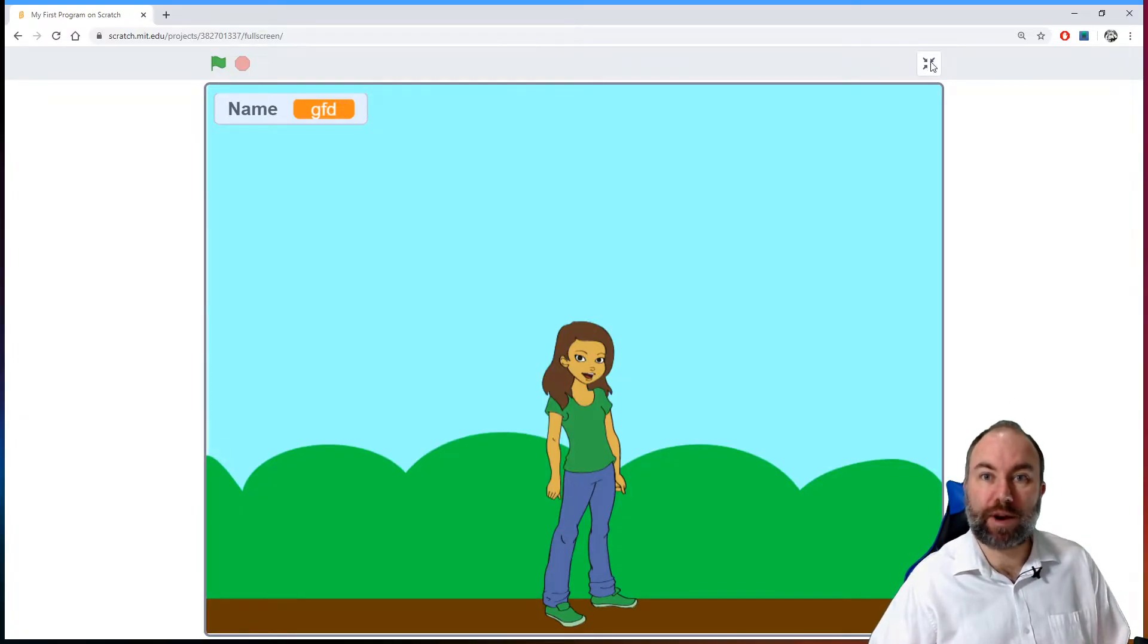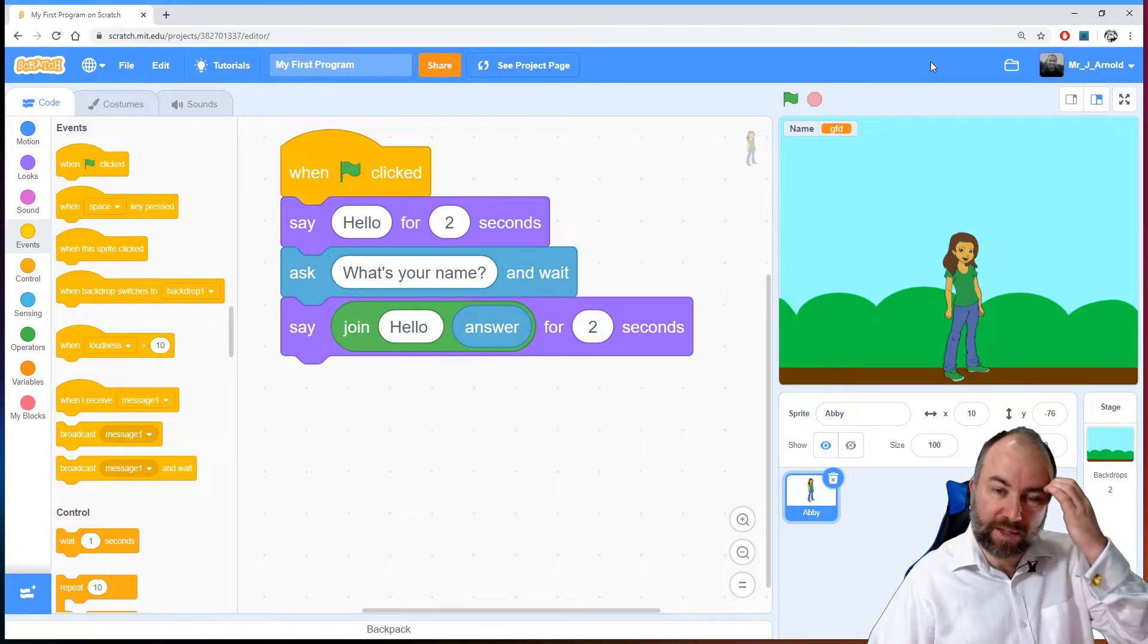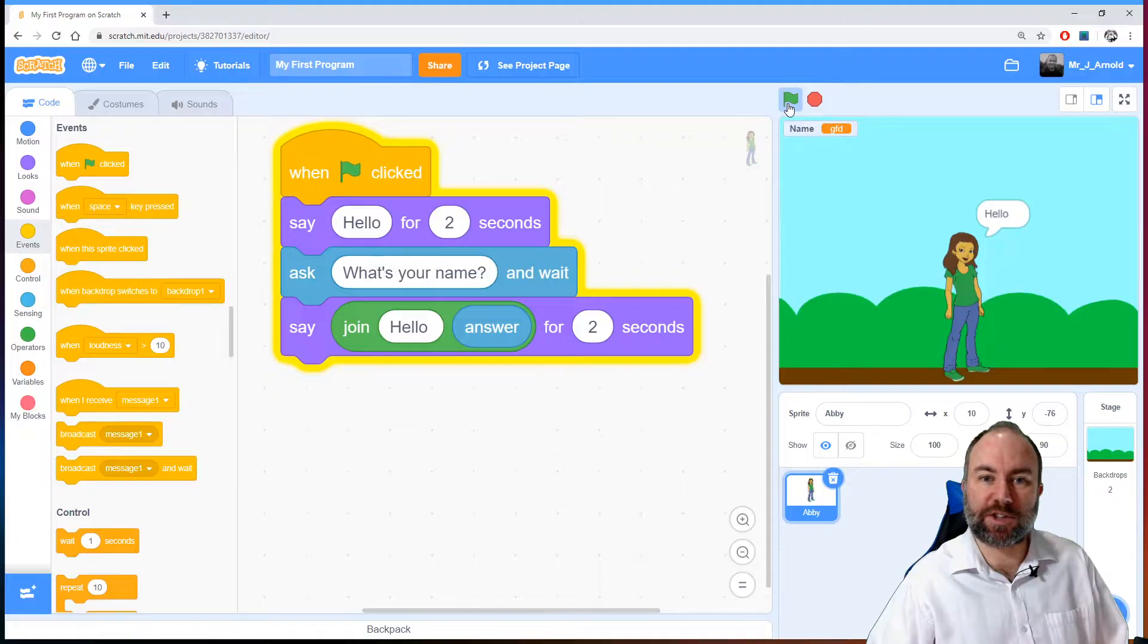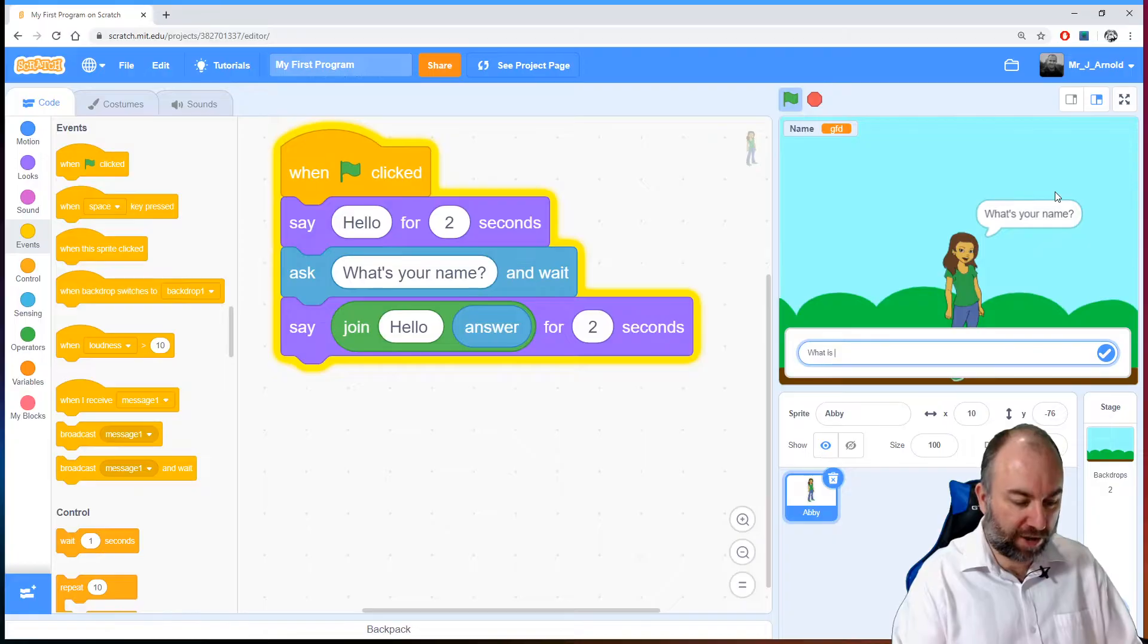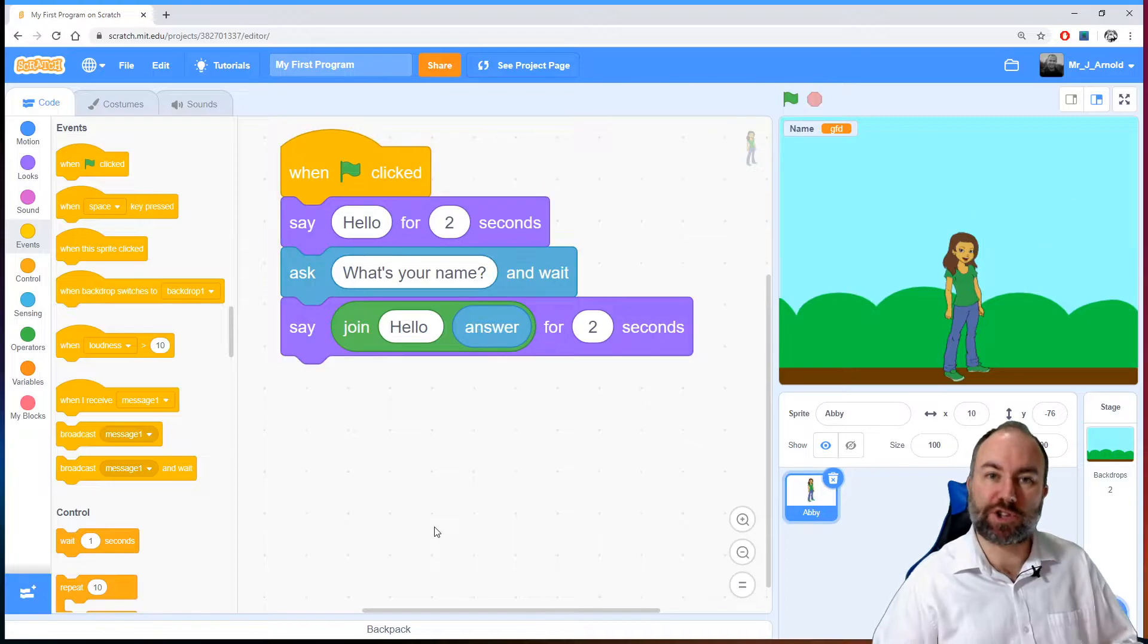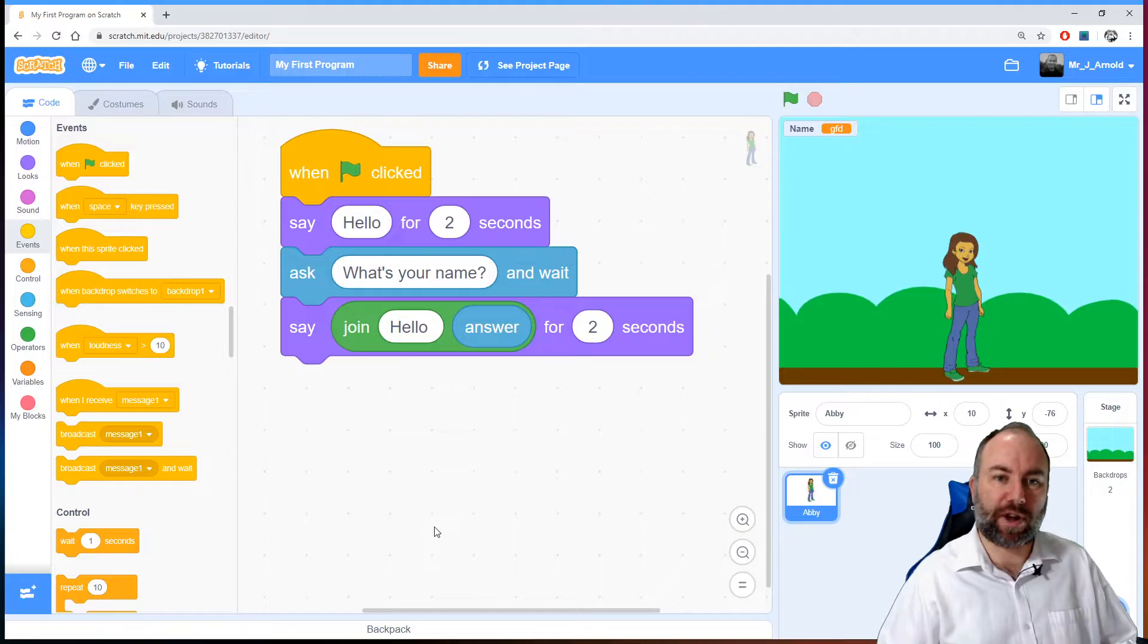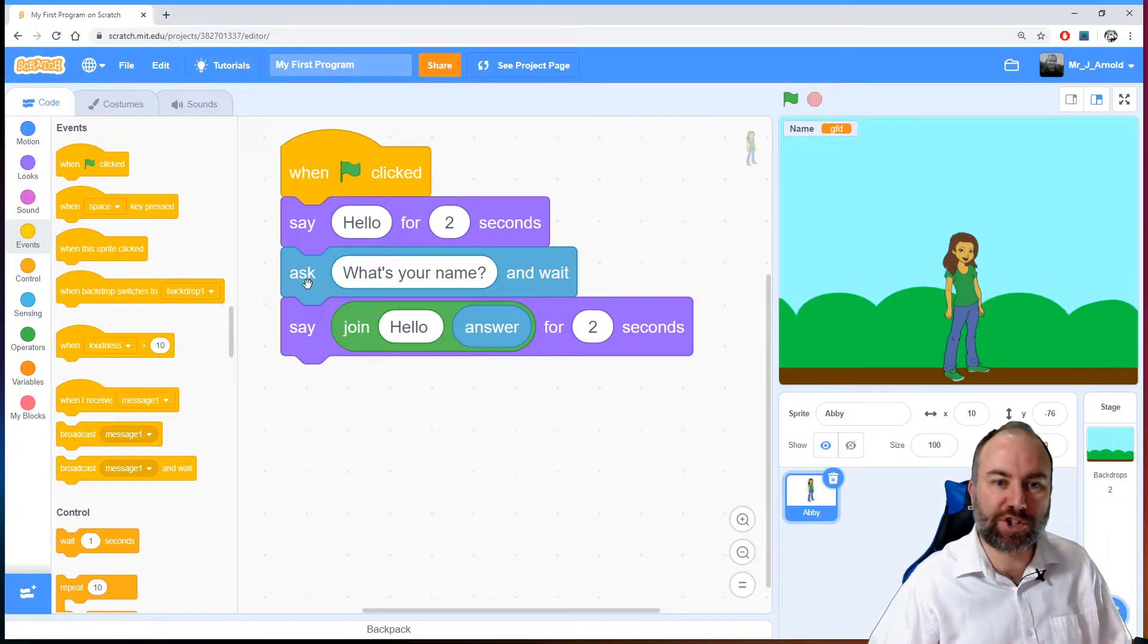She assumes we've entered some information that is writing or text or a string, and anything which is a string is just simply treated like that by the computer. Even if you were to put in something like, what's your name, and I say what is 2 plus 2, she'll just say hello what is 2 plus 2. She'll just repeat it back to us. Anything which is just text or writing we call a string.